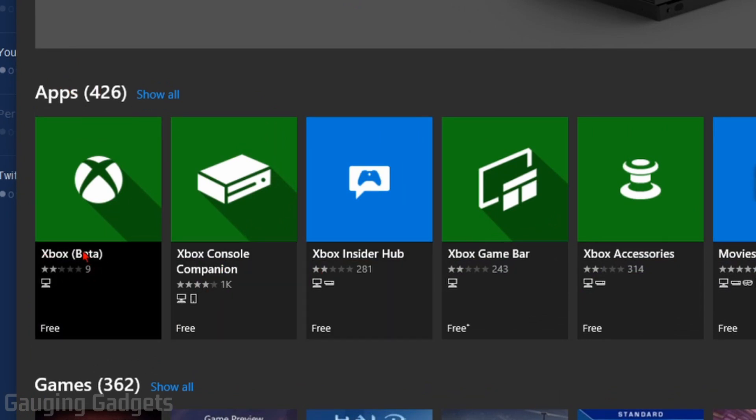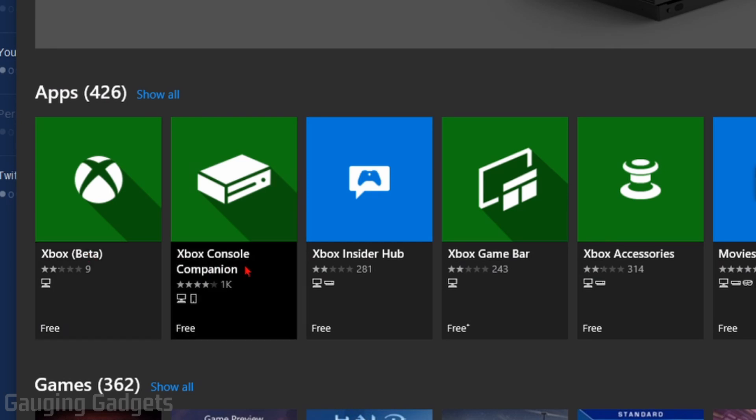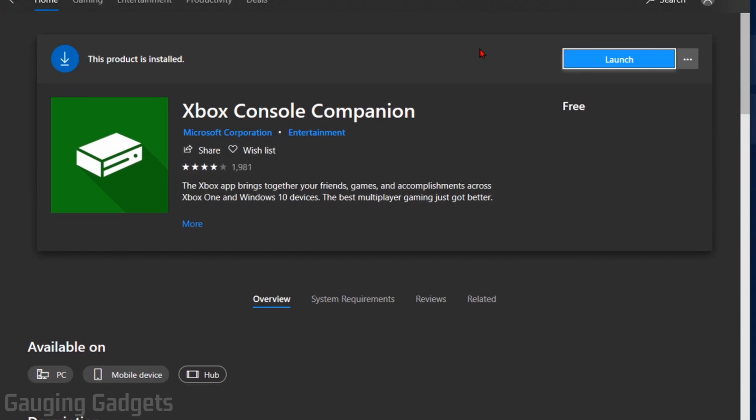Don't do the new Xbox beta. It's very limited in its features. We're going to use the Console Companion. So open that up and then go through the steps of installing that. I already have it installed, so I'm just going to select Launch.